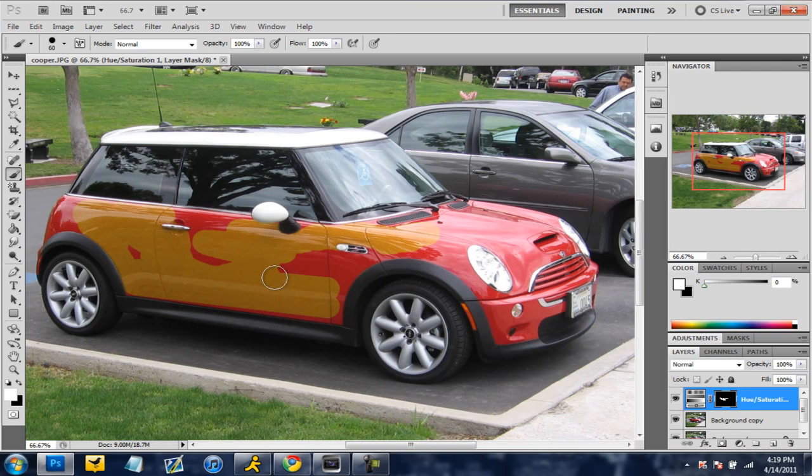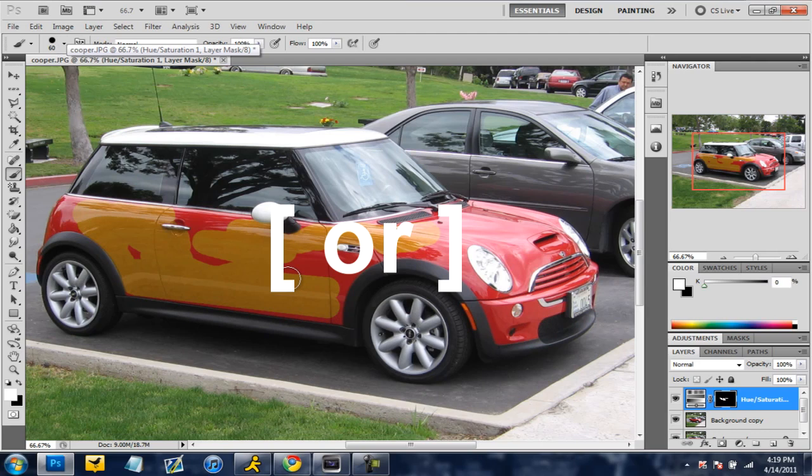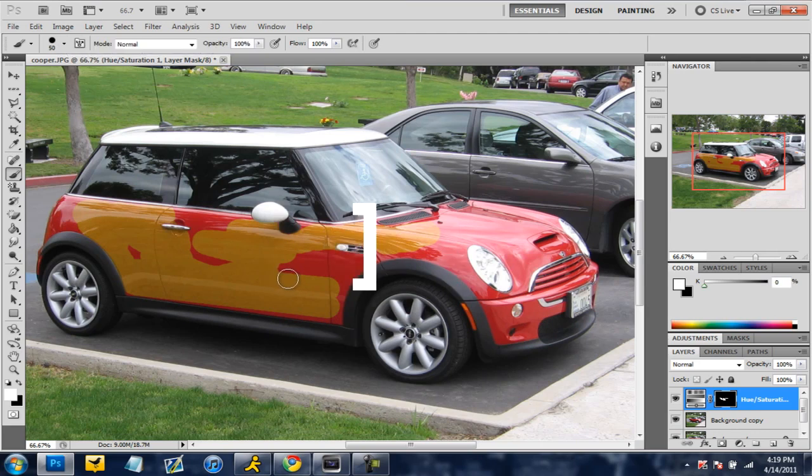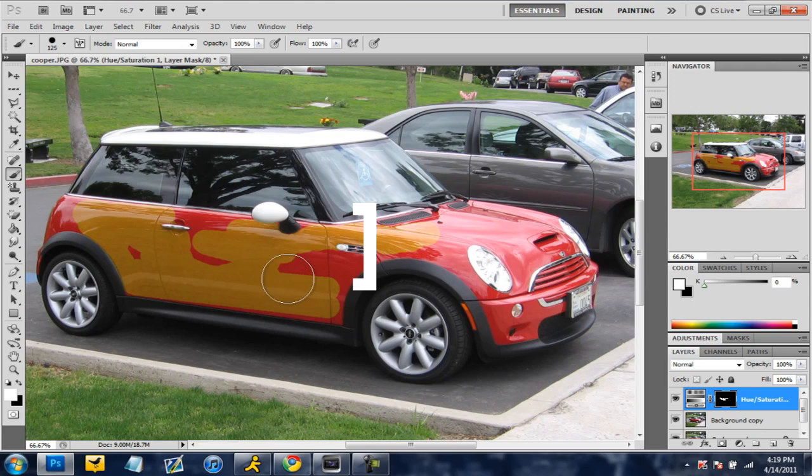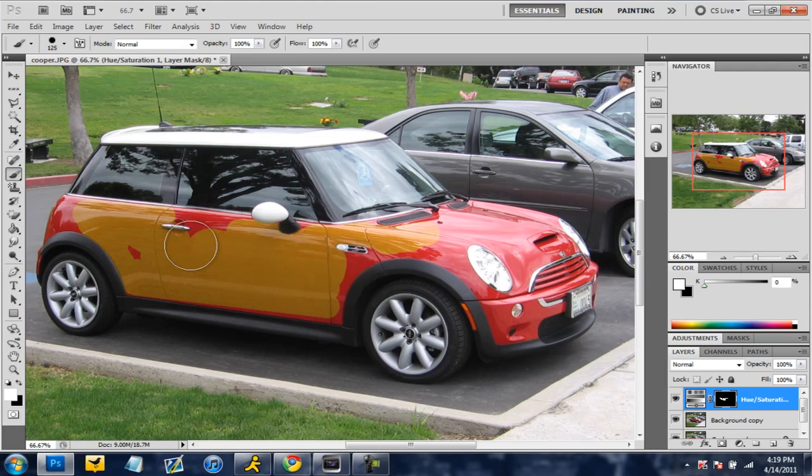And also instead of going up here and changing the size of the brush you can just hit the buttons that are on the screen. You can hit this to go lower or smaller and this to go bigger. Saves a lot of time. So I'm going to fast forward this and I'll see you guys in a second.